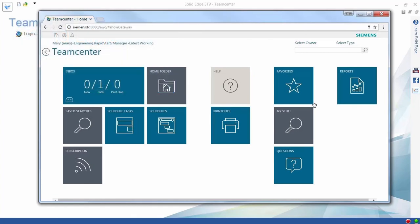This demonstration overviews how Teamcenter Rapid Start seamlessly integrates with Solid Edge to provide thorough yet efficient management of data for both design engineers and management.